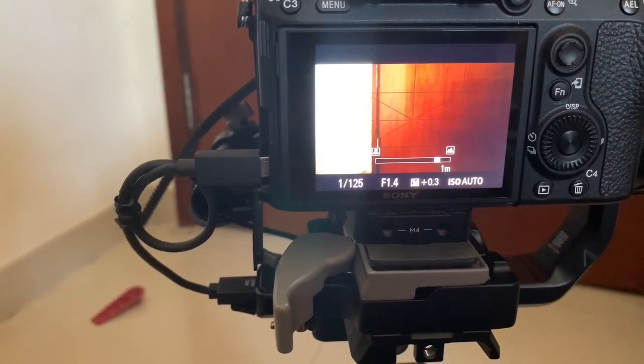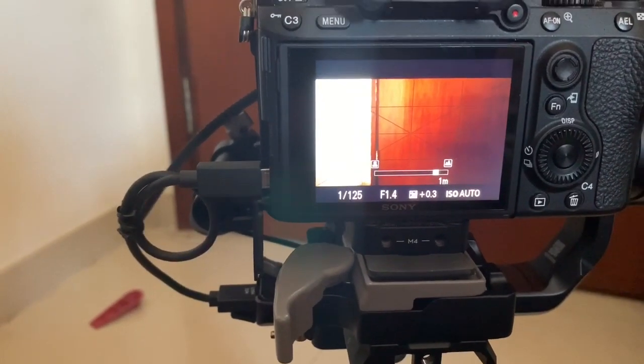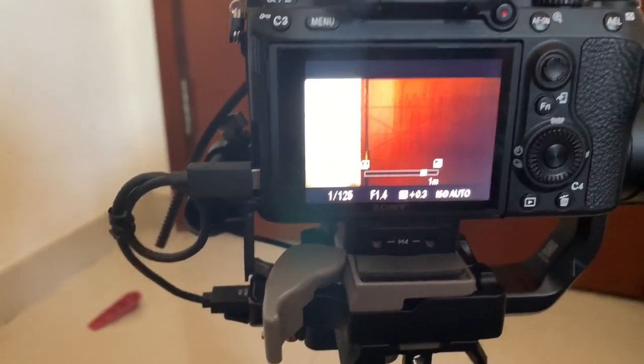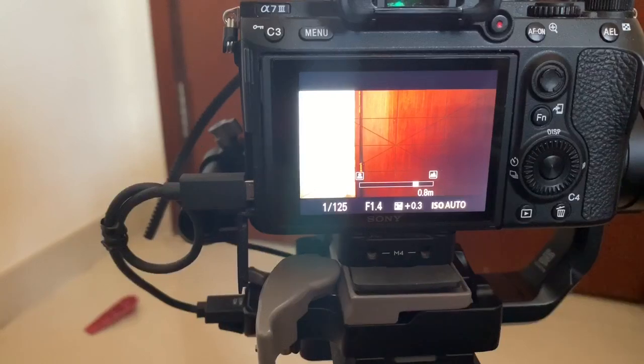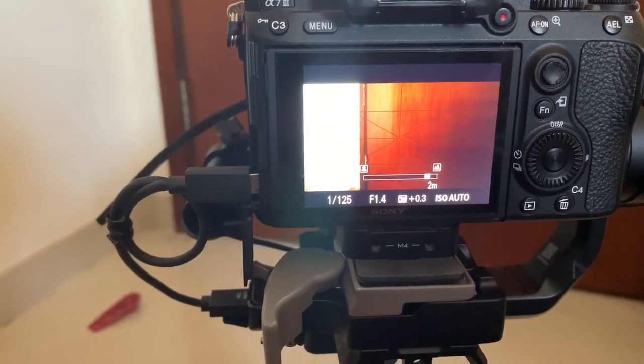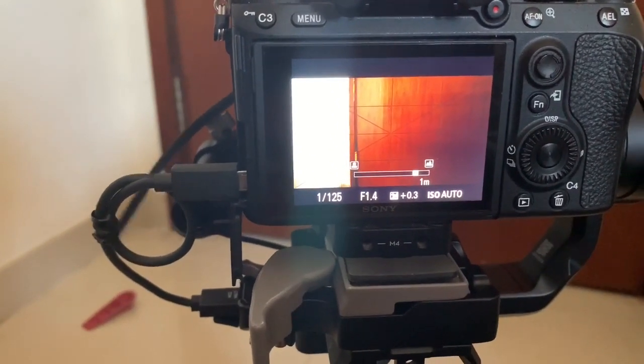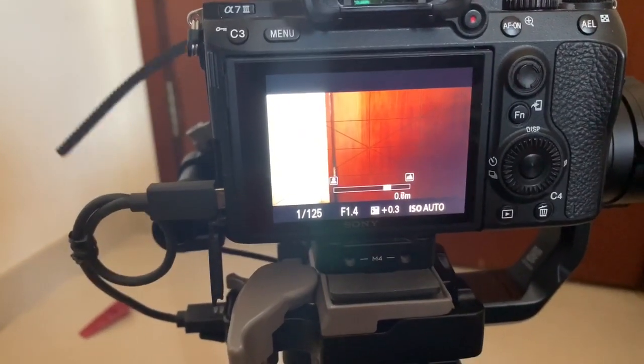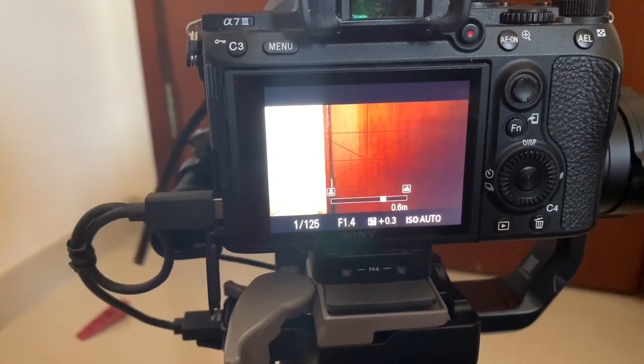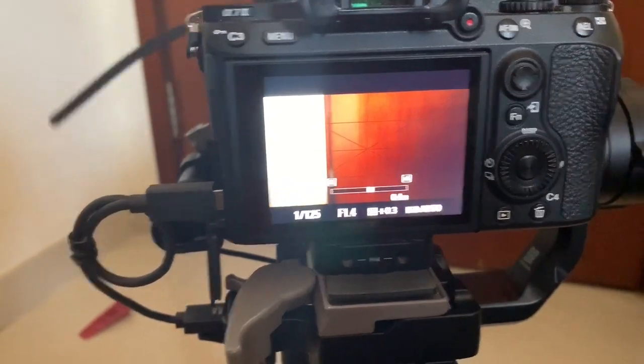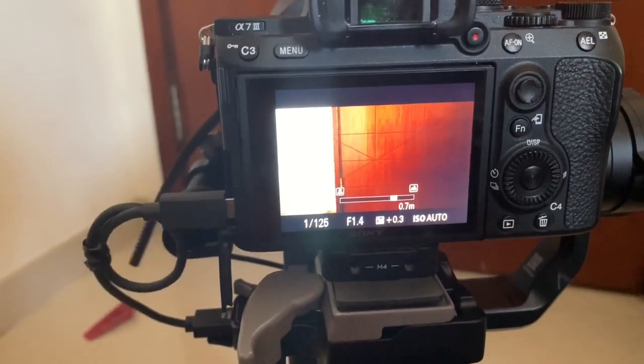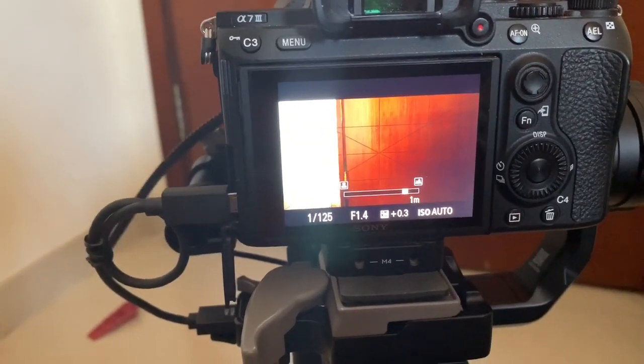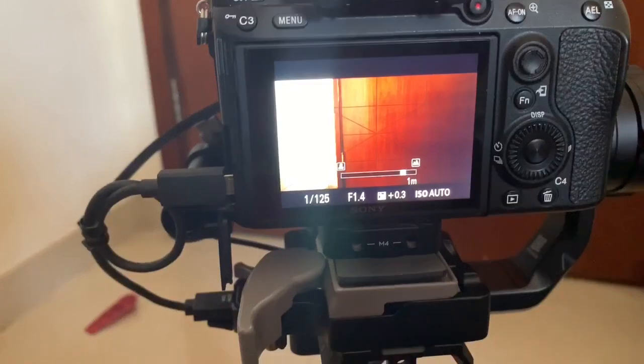I would actually use focus peaking on this and use that as a guide to see if it's in focus, especially if you're trying to pull focus from foreground to background. As you can see, it doesn't go to the infinity mark because this focus motor is inaccurate. It won't go to the end stop.